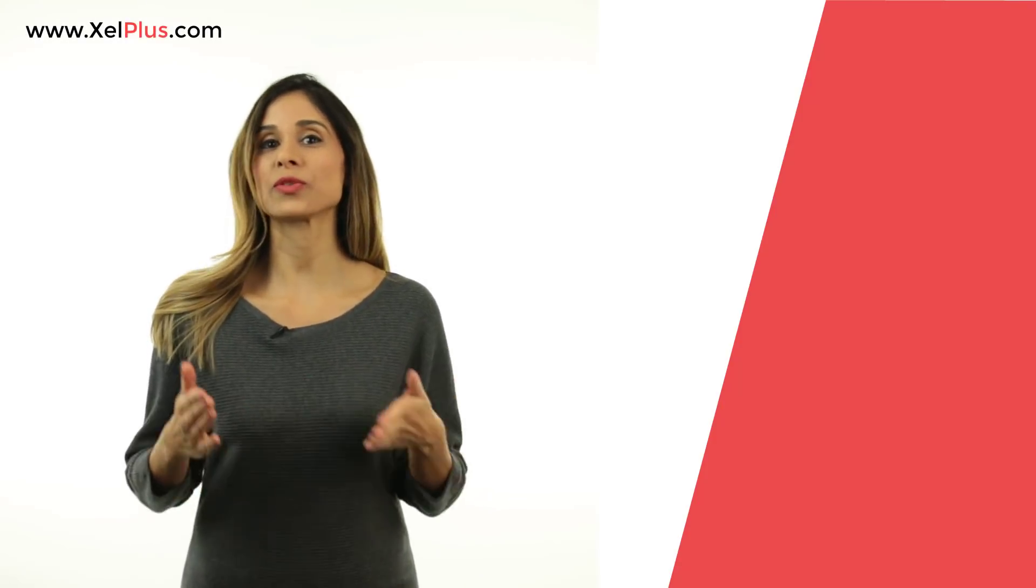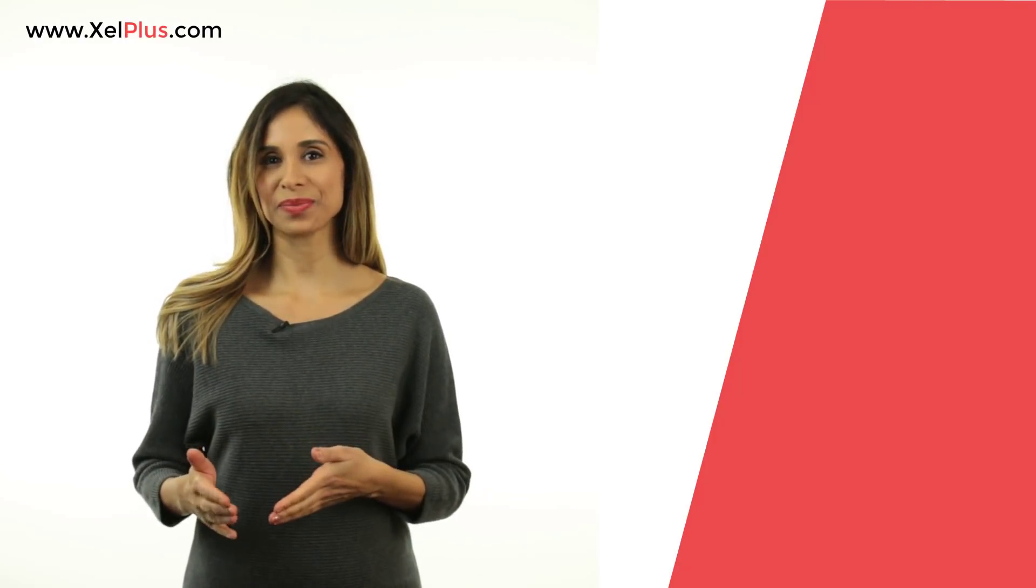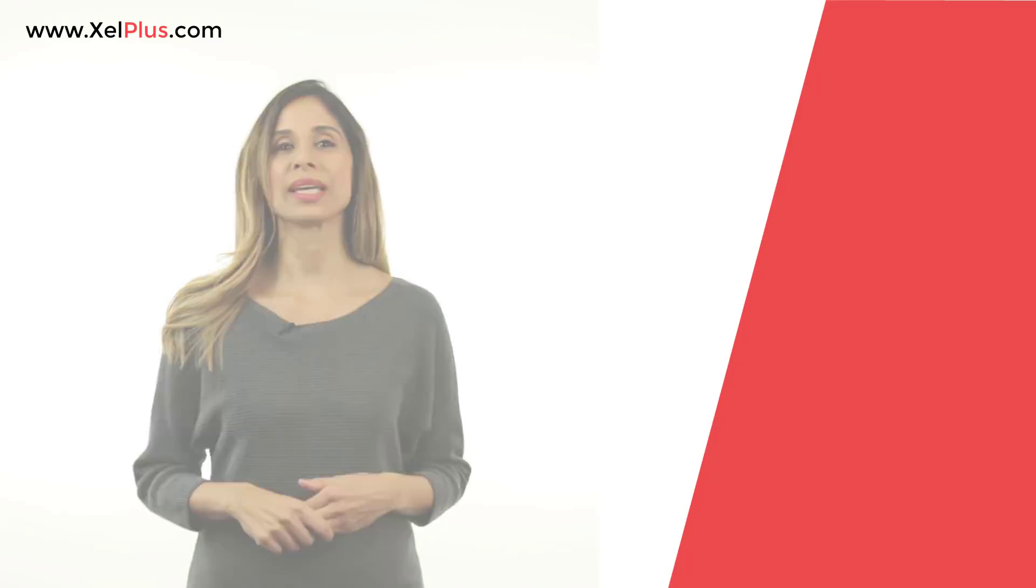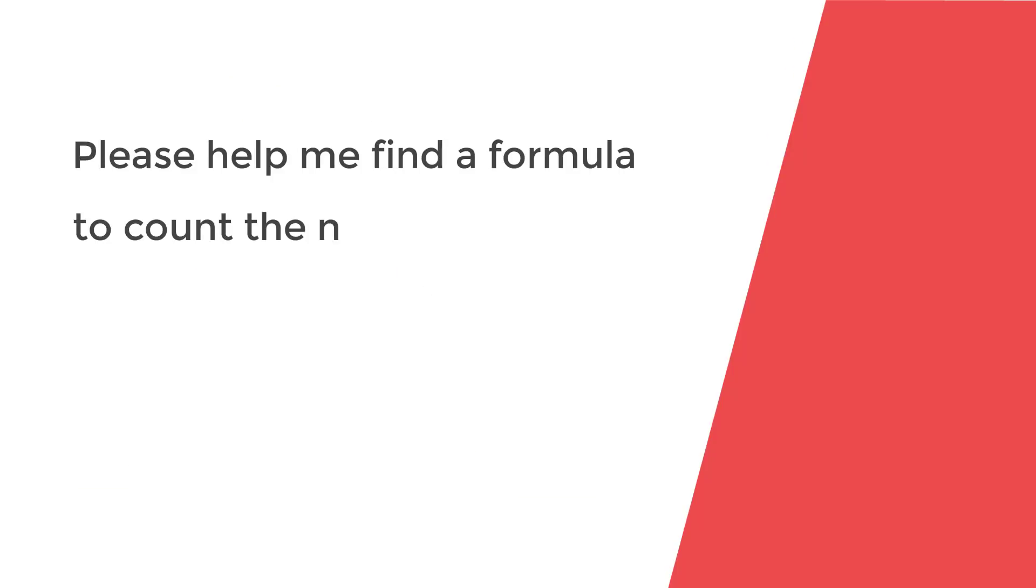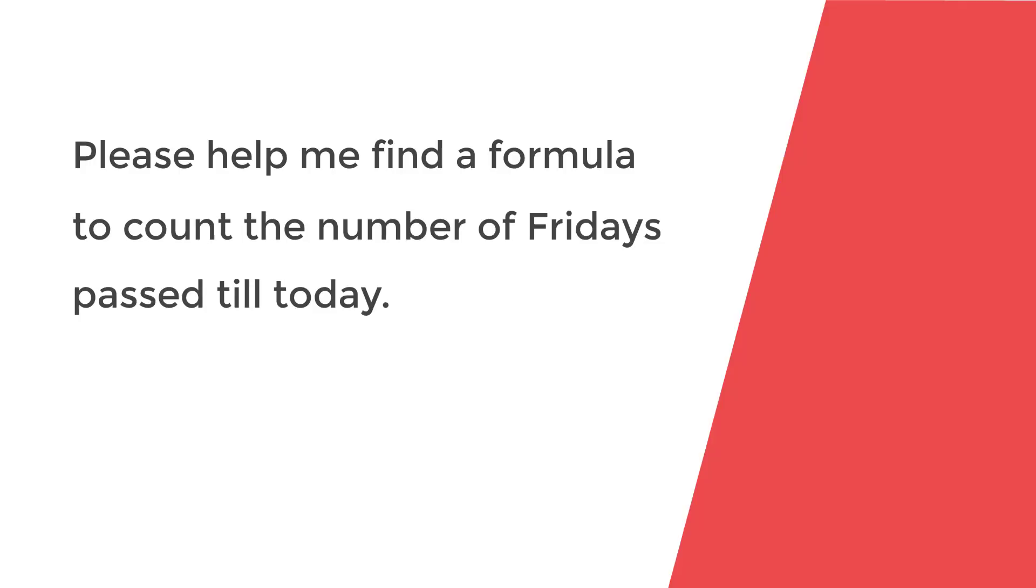How can you figure out how many Fridays are included between two dates? This question was raised by Hussain who wrote, please help me find a formula that counts the number of Fridays passed in a month till today.